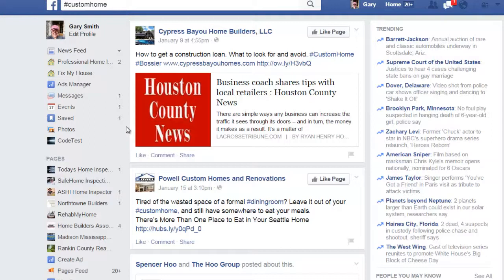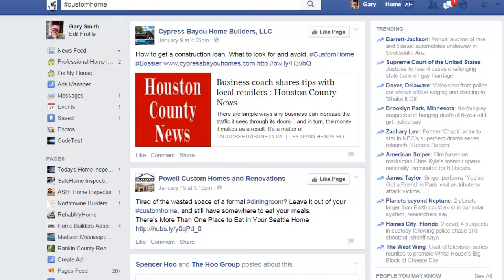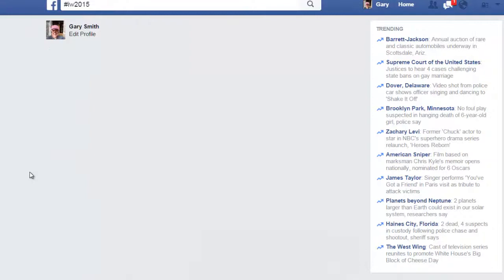...you might want to be found under. Or if you want to post some info under IW2015 — Inspection World 2015 — because I posted some stuff there, I show up.